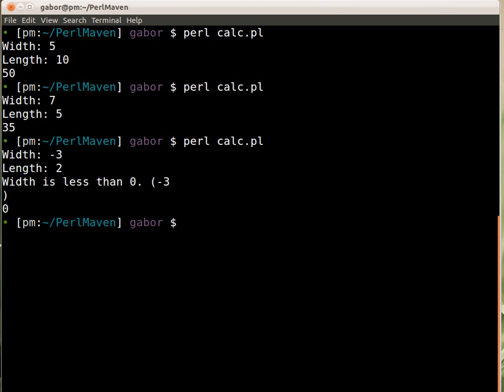And it told me, well what does it say, it says width is less than 0, it's minus 3, and then the calculated result is 0. The issue that we see here is that the closing parent is in the new line and if you recall that's because